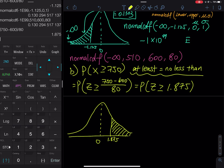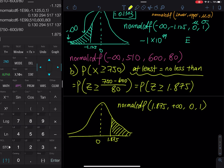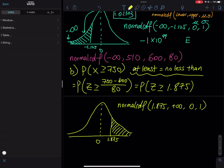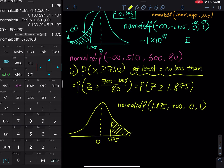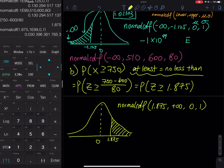We use normalcdf from 1.875 to positive infinity (1E99), with mean 0 and standard deviation 1. On the calculator: 2nd VARS → normalcdf(1.875, 1E99, 0, 1), which gives a probability of 0.0304. The one-step shortcut is normalcdf(750, 1E99, 600, 80), which also gives 0.0304. Note that if you approximate Z there may be a minor rounding difference, so keep three or four decimal places.